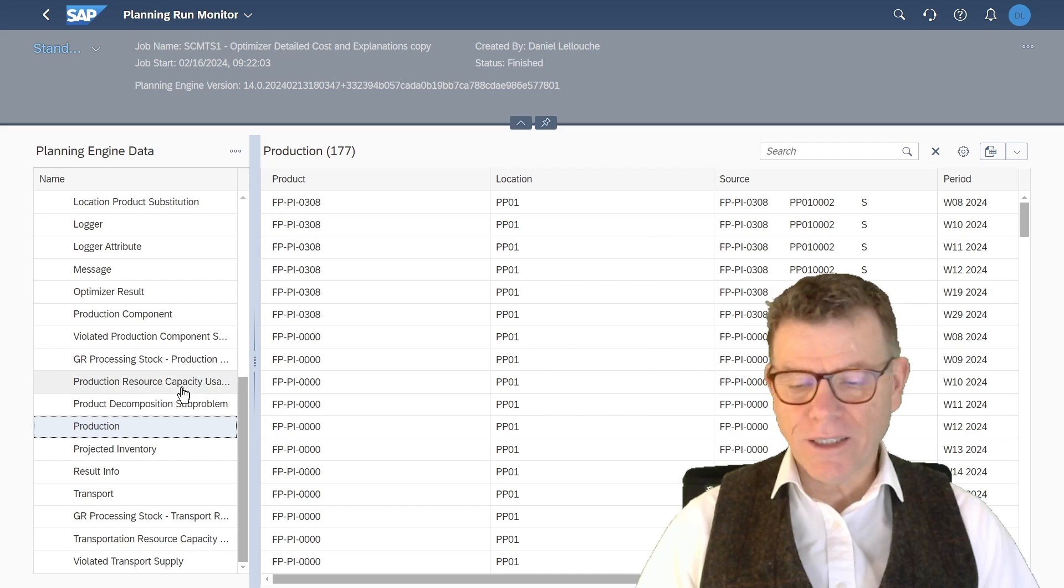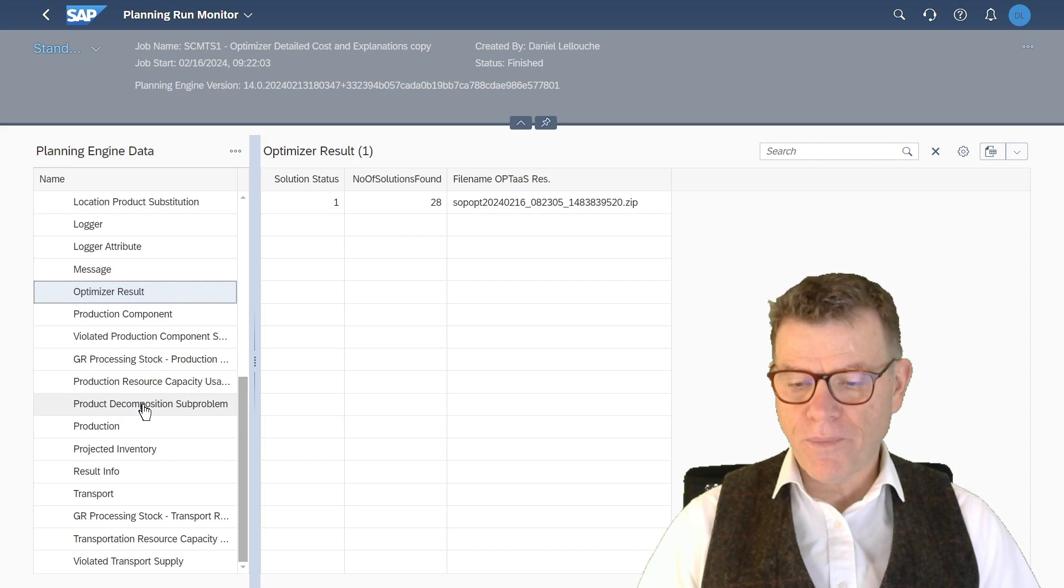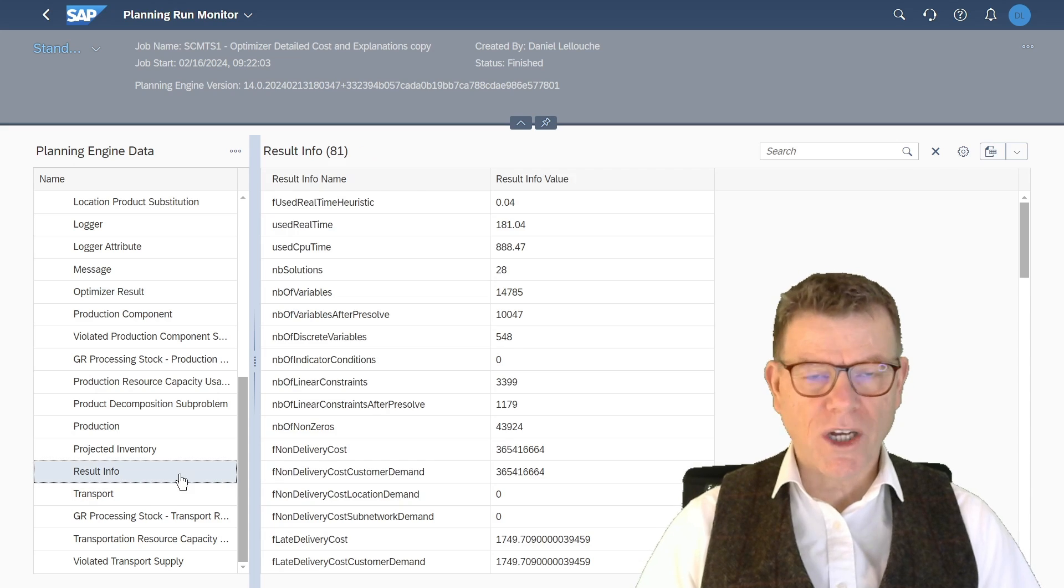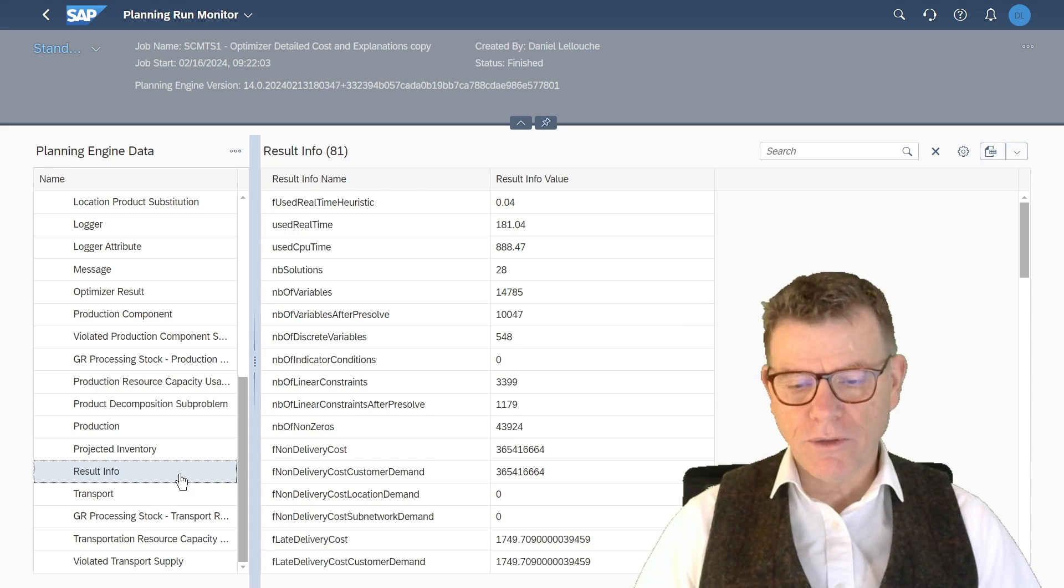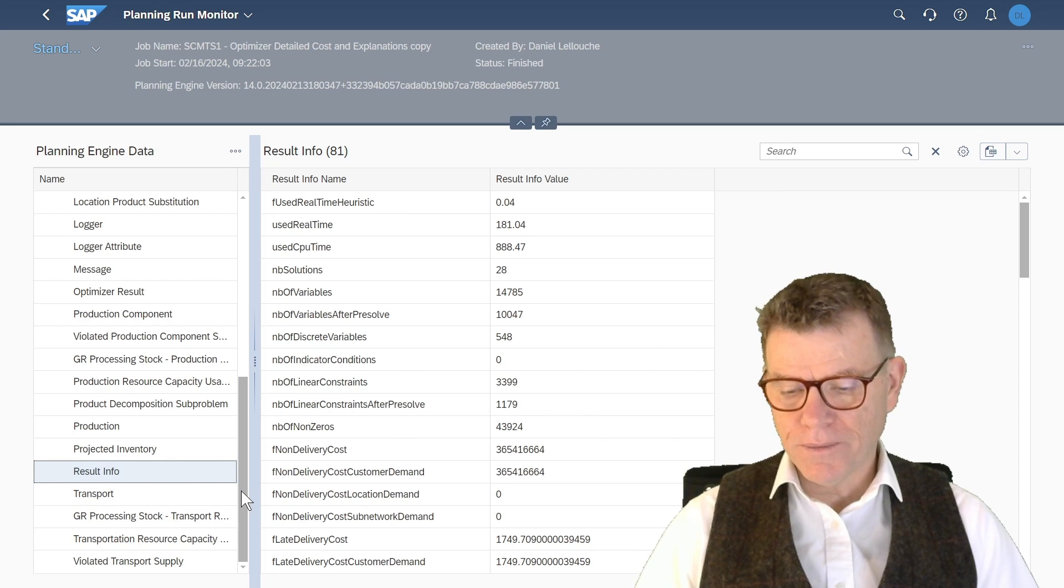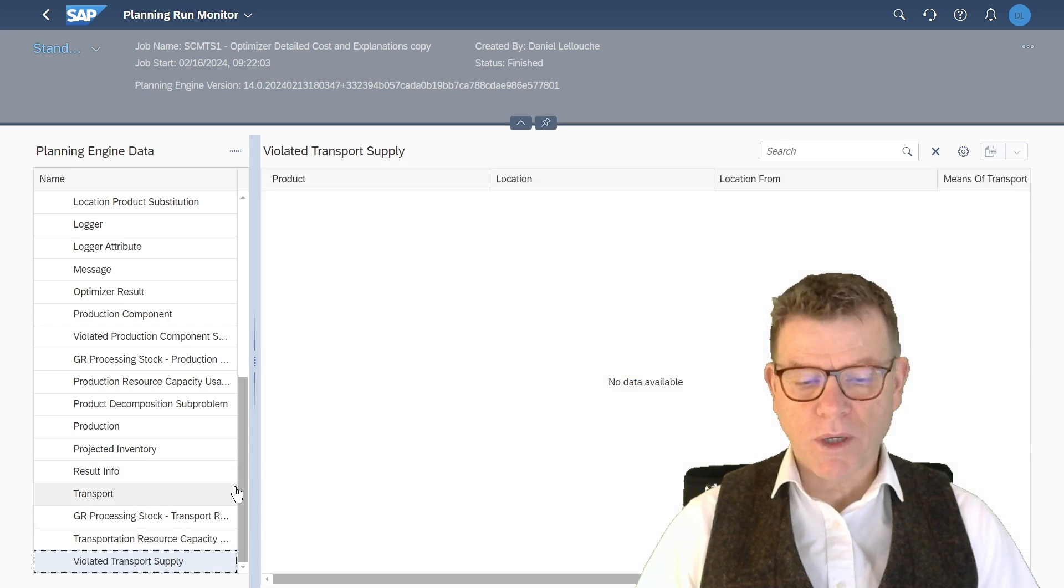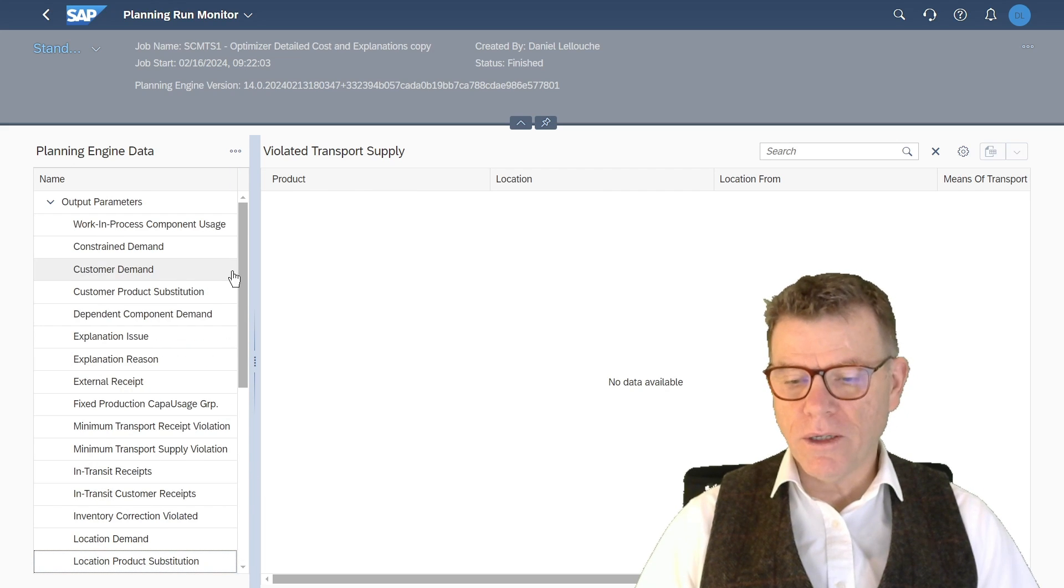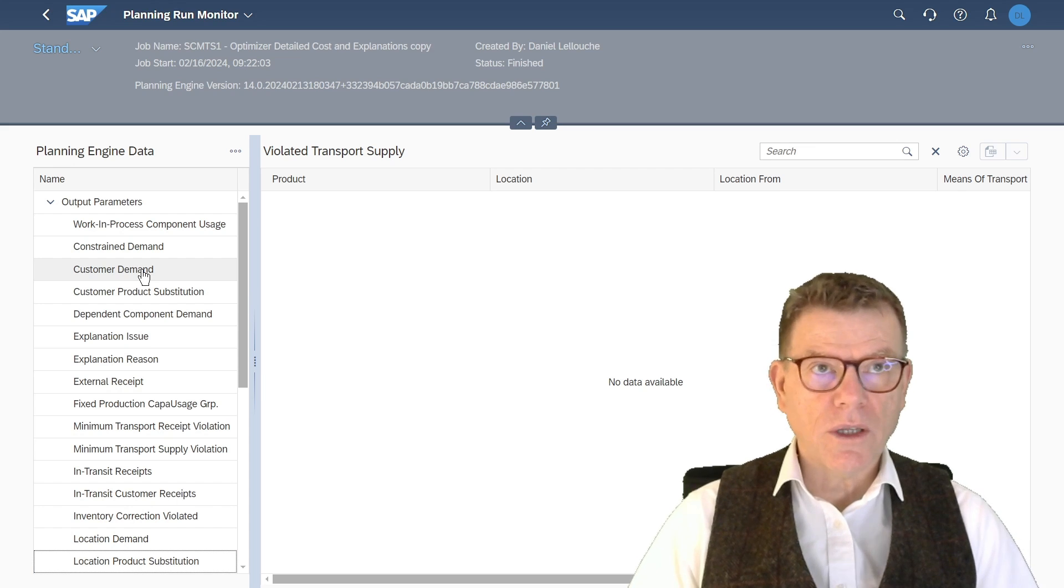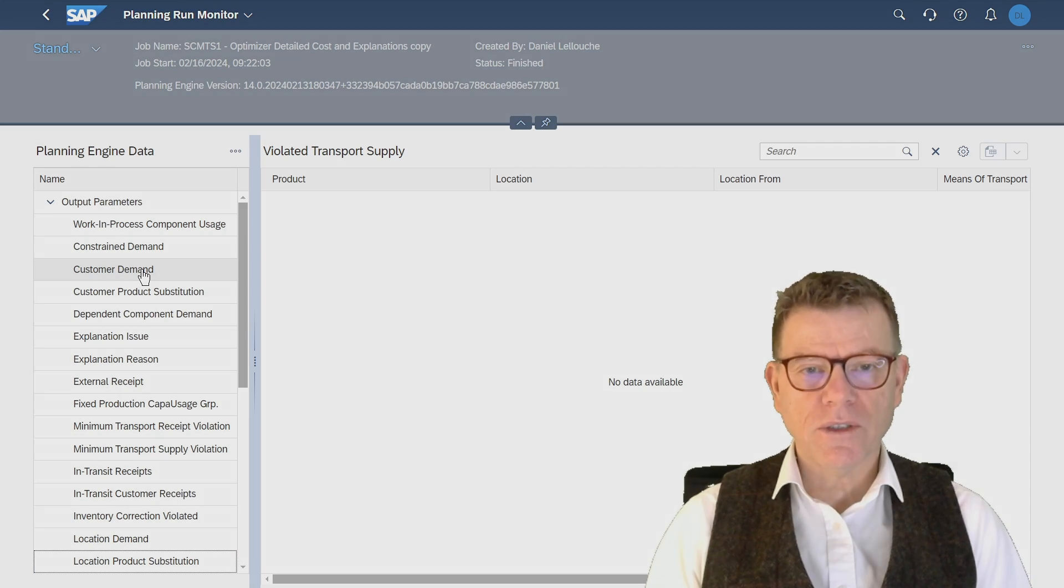But not only planning run, but also optimizer results, which one else result info, which are not necessarily key figure based. They are additional information. These are documented in the online. The violated transport supply, if any, and so on. And here you have really a treasure of information if you want to understand how it was going during the optimization session.